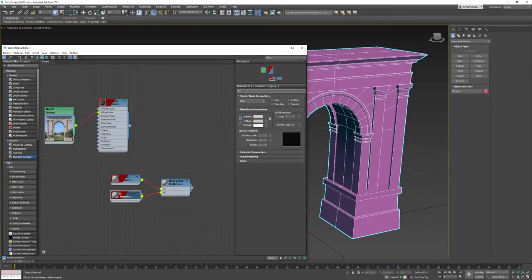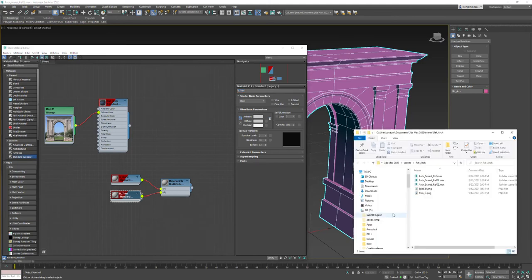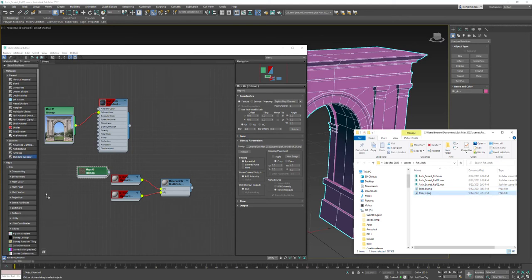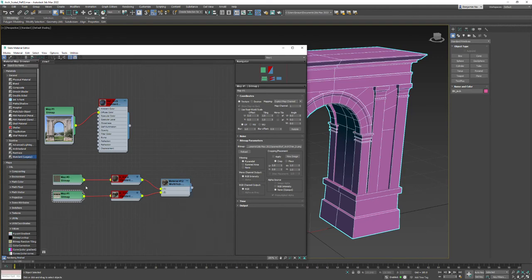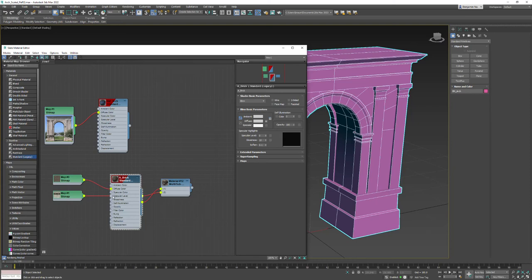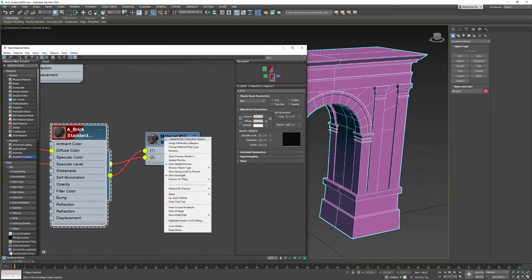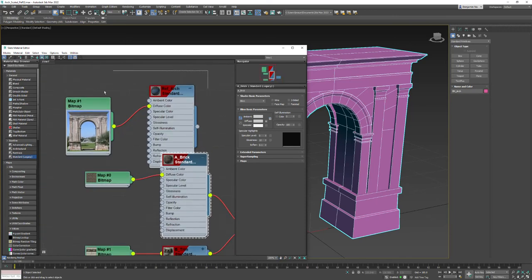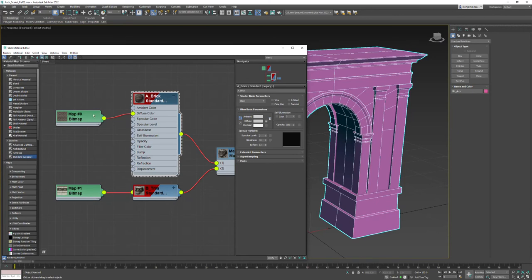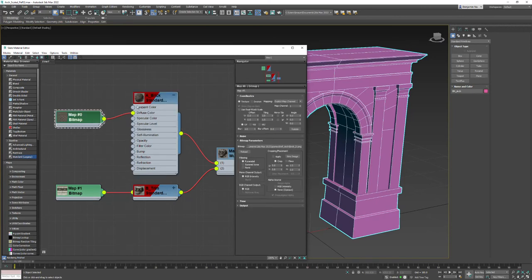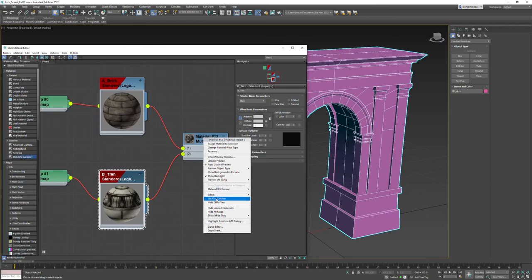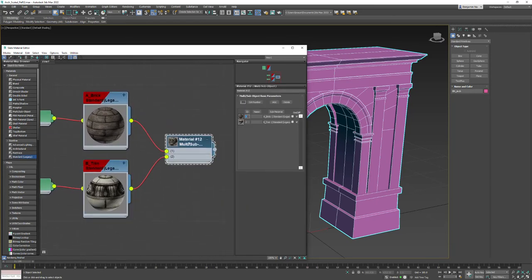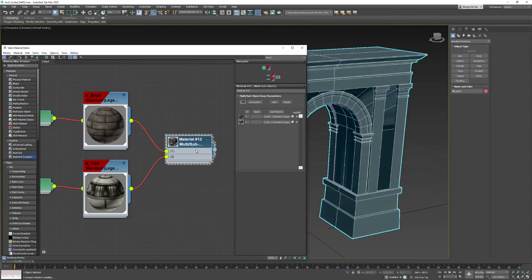I'll call the first material 'a_brick' and the second 'b_trim'. Then I'll drag in the textures from that folder — you can only drag them in one at a time in 3ds Max. I plug them into diffuse color, right-click the Multi Sub-Object and say 'layout children' to organize them, then select the multi-sub object, have the arch selected, right-click and say 'assign material to selection', and close the editor.